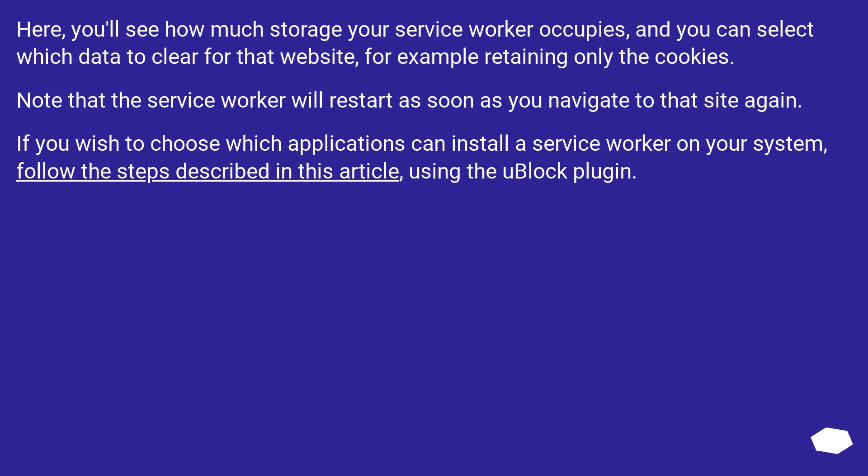Note that the service worker will restart as soon as you navigate to that site again. If you wish to choose which applications can install a service worker on your system, follow the steps described in this article, using the uBlock plugin.